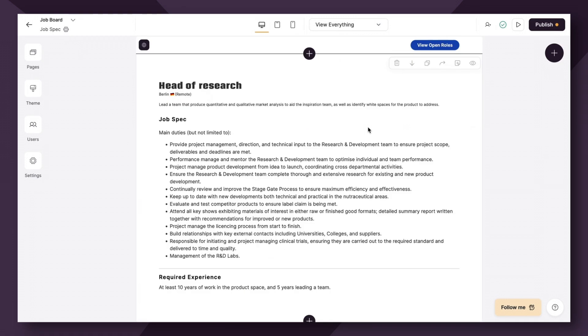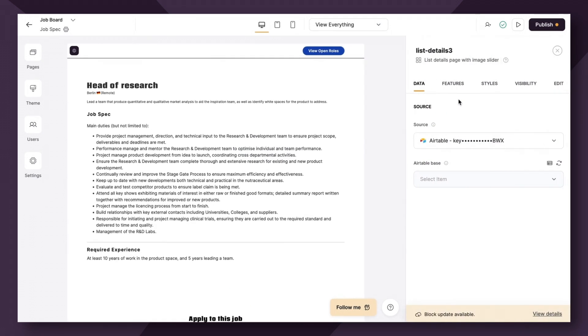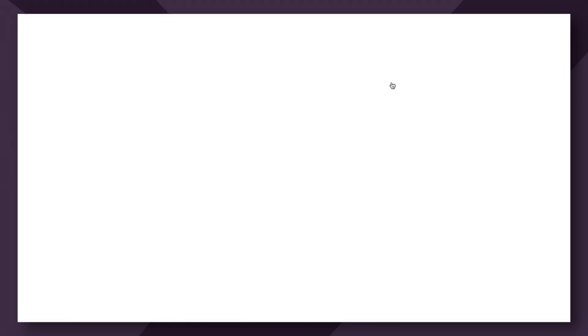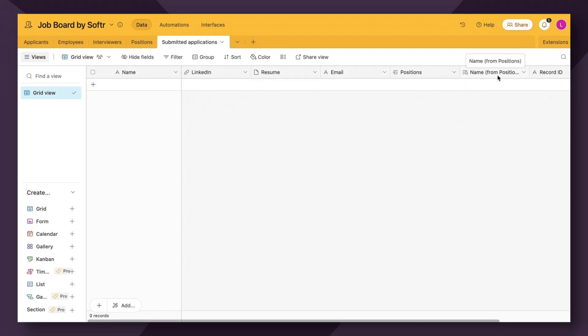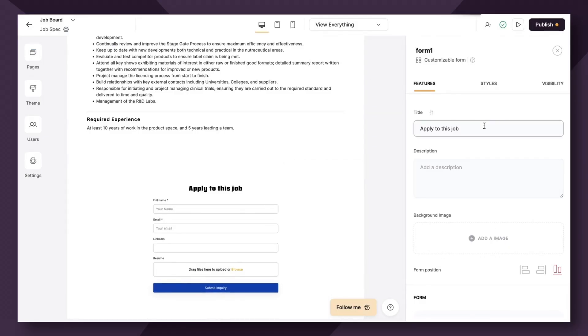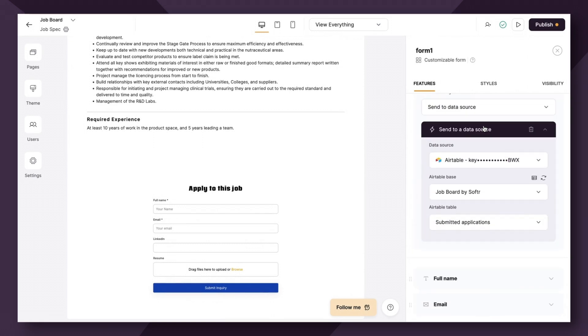Now this is all running off of Airtable. Let's take a quick look at our database. So as you can see here in my Airtable base, I have a table for submitted applications with corresponding fields, including the applicant's name, their resume file, email, cover letter, and more. Now each form submission will be stored under this table as shown here within the form settings.